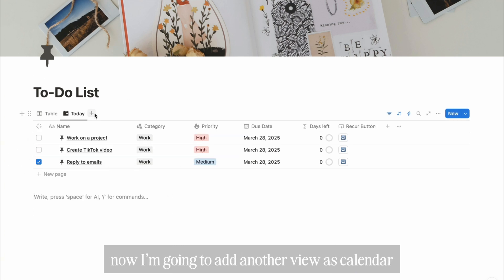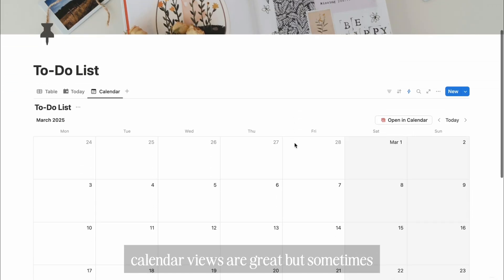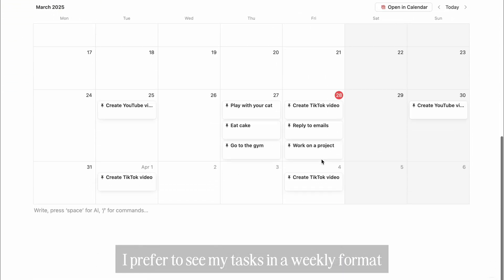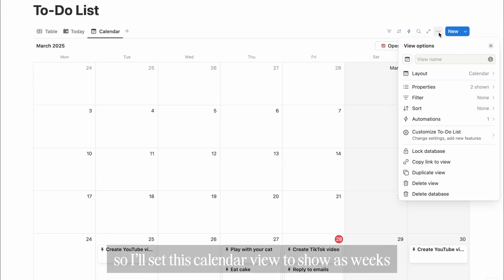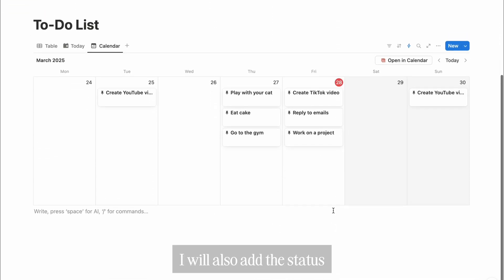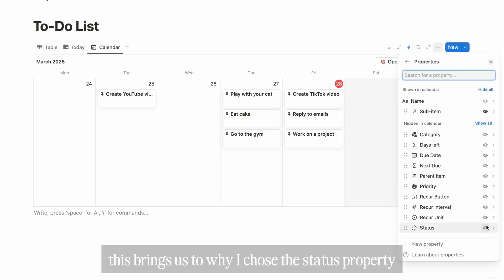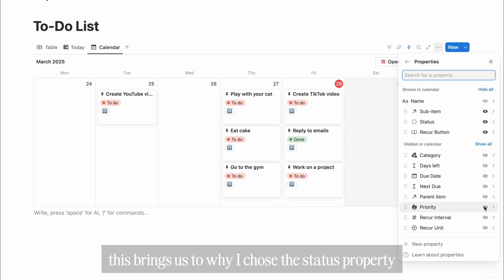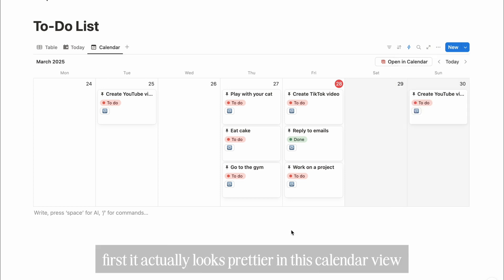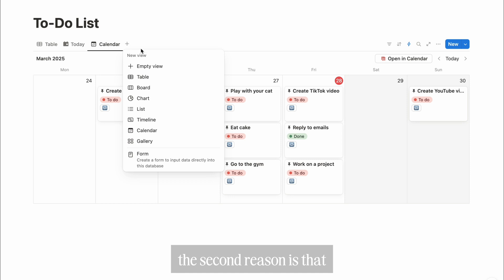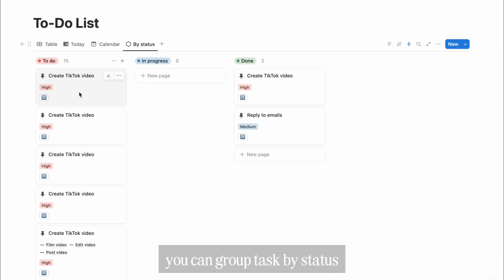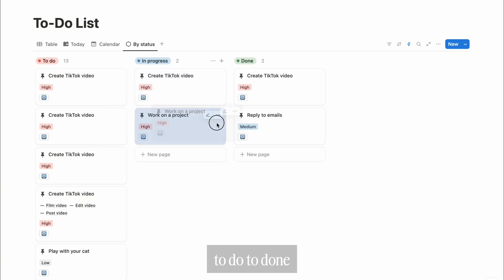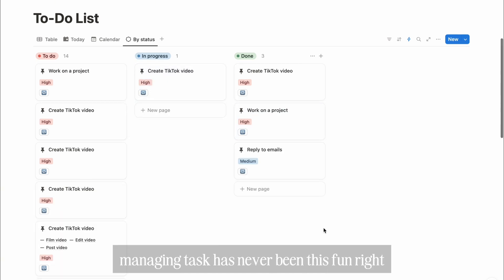Now I'm going to add another view as calendar. Calendar views are great, but sometimes I prefer to see my tasks in a weekly format. So I'll set this calendar view to show as weeks. I will also add the status and recurring button to the view. This brings us to why I used the status property over the simple checkbox property for task status. First, it actually looks prettier in this calendar view, and you can spot incomplete tasks at a glance. The second reason is that when you add a board view, you can group tasks by status, where you can drag and drop tasks to move them from to-do to done. Managing tasks has never been this fun, right?